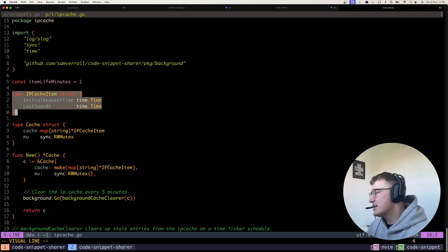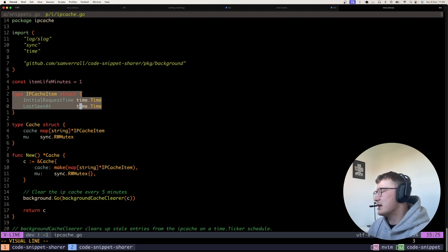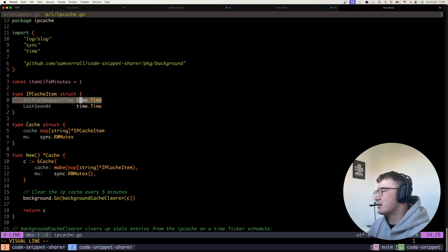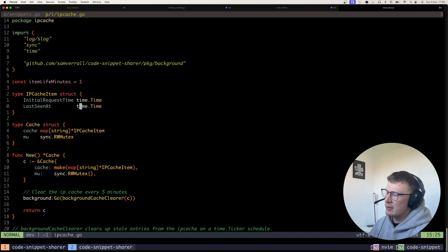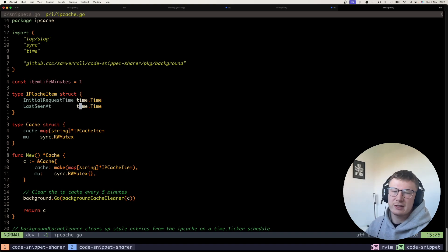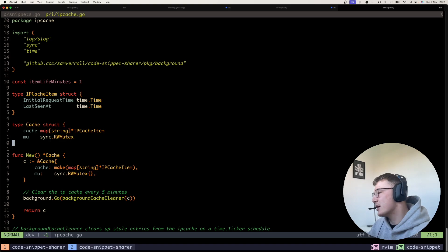This is the item I store in the cache. So it's basically the initial time they requested, when it was last seen, et cetera. And obviously this could be extended for other use cases as well.